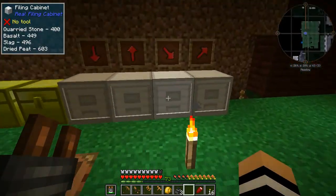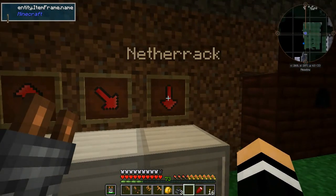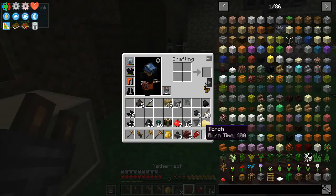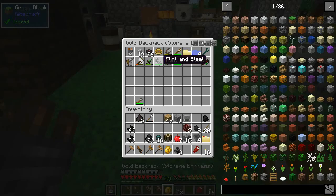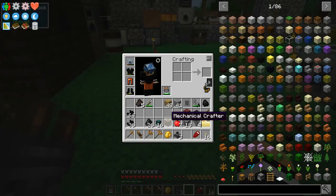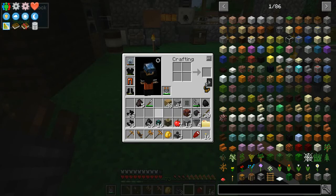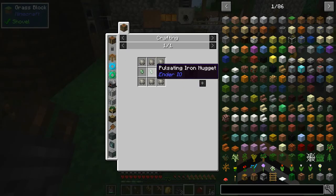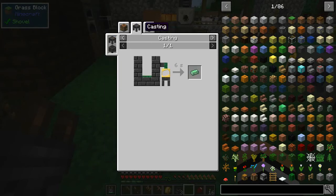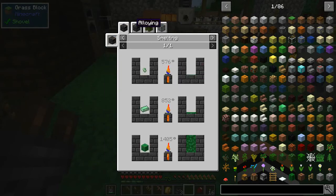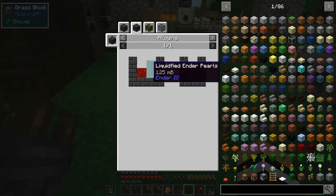What we're going to need is dirt, gravel, sand, netherrack — I need three of those. We've got flint and steel. I've already made this mechanical crafter; I may need a second one. I haven't actually tested this design yet, I'm just kind of doing it live. We've got item conduits, which are pretty easy — they're just a bunch of pulsating iron and conduit binder. Pulsating iron is very easy to make in the smelter: just one iron to one ender pearl, not a problem.